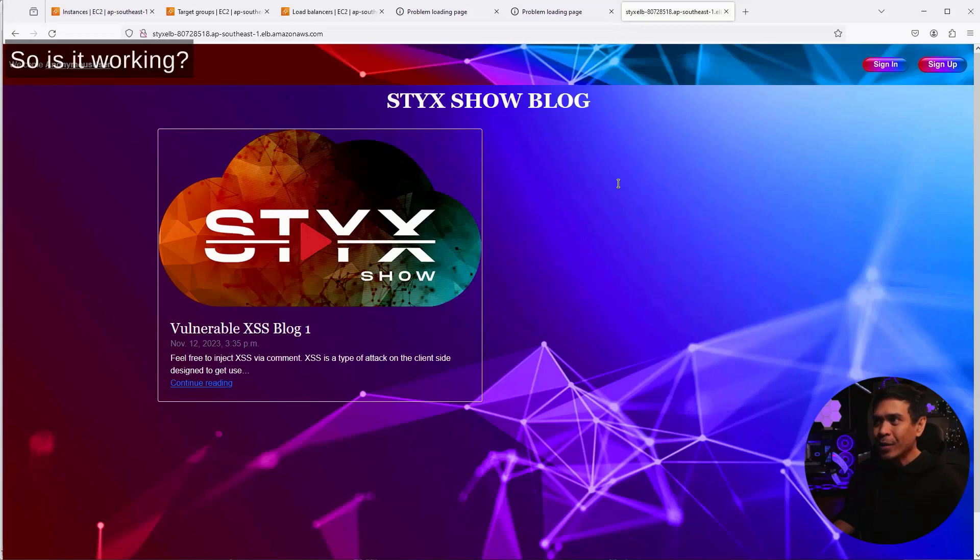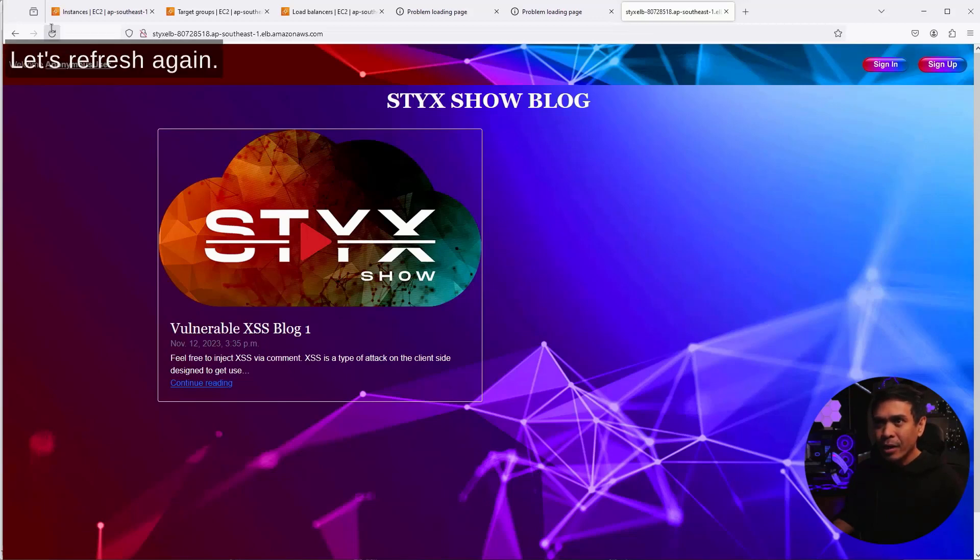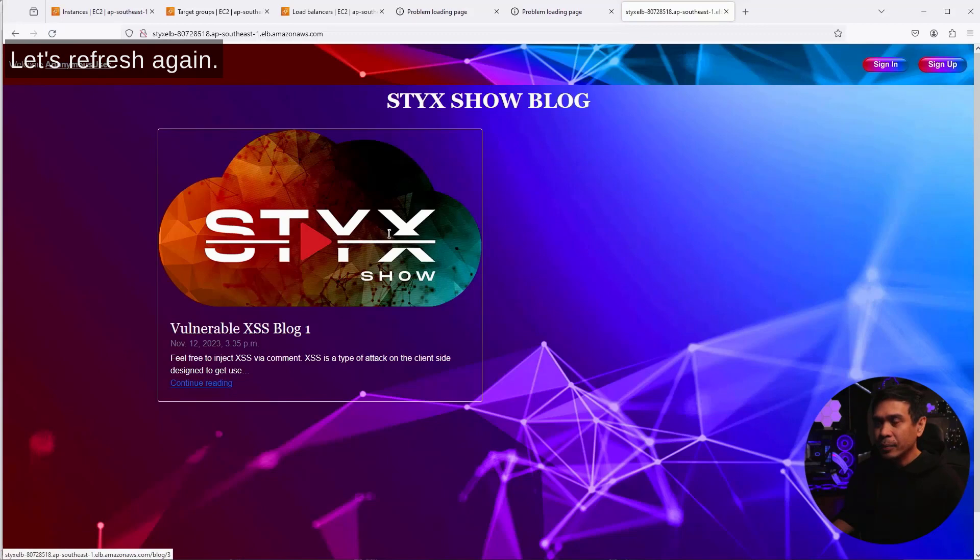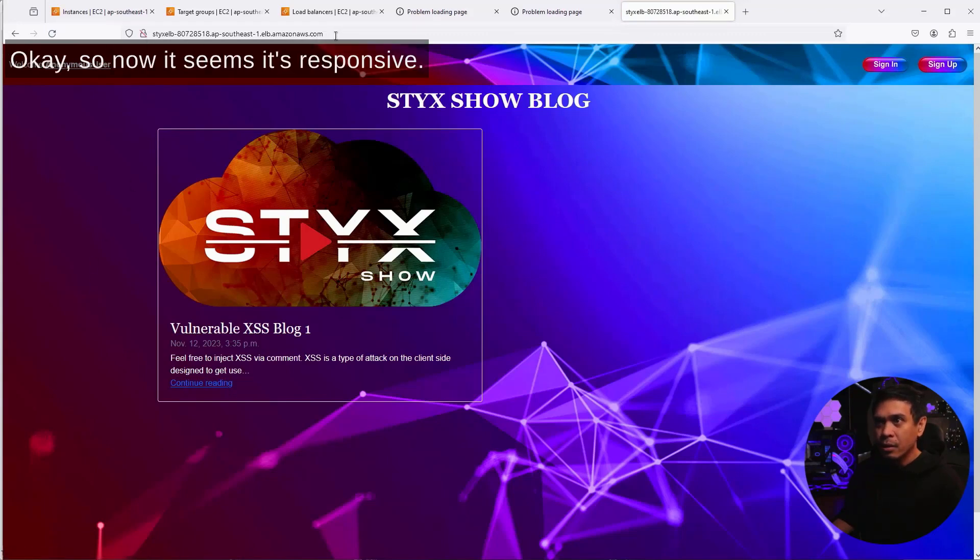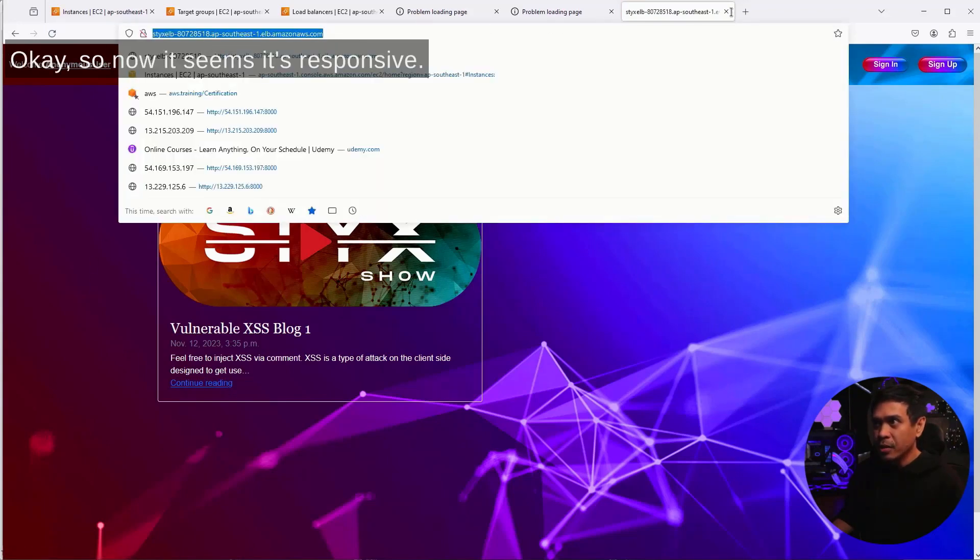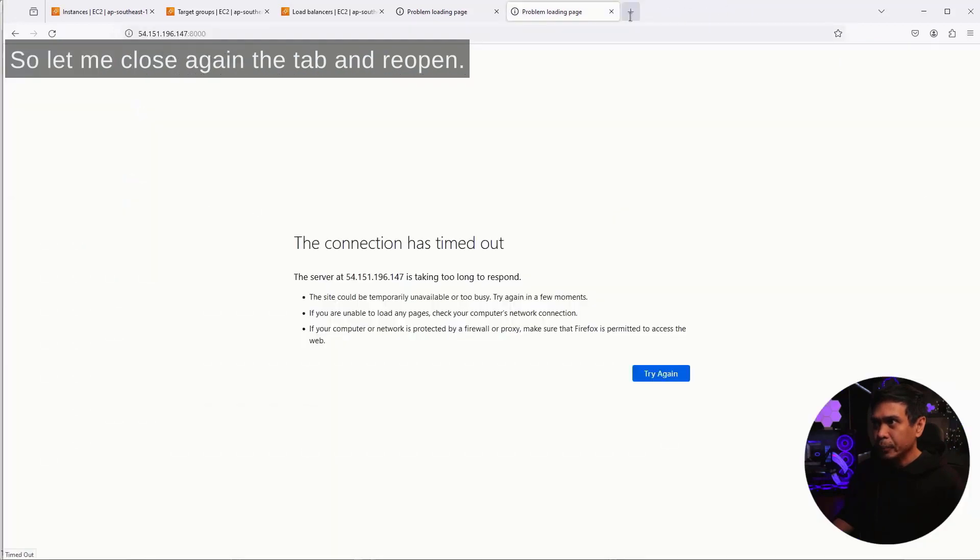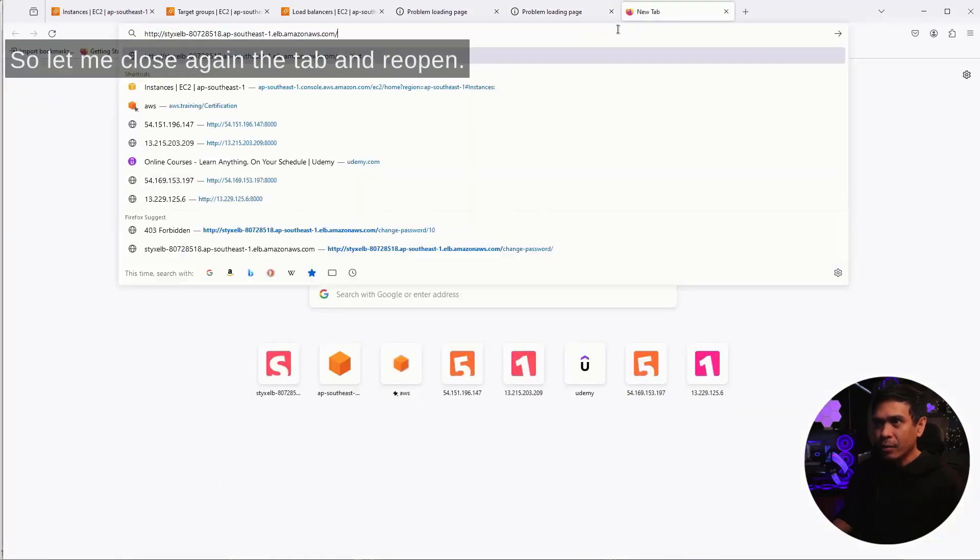So, is it working? Let's refresh again. So now, it seems it's responsive. Let me close the tab and reopen.